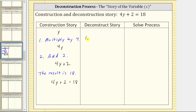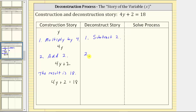Step one of the deconstruction story is going to be to undo adding two. The opposite operation of adding two is to subtract two. So step one of the deconstruction process is subtract two. Step two of the deconstruction story is to undo, or perform the opposite operation of multiply by four, which means step two of the deconstruction story is divide by four.